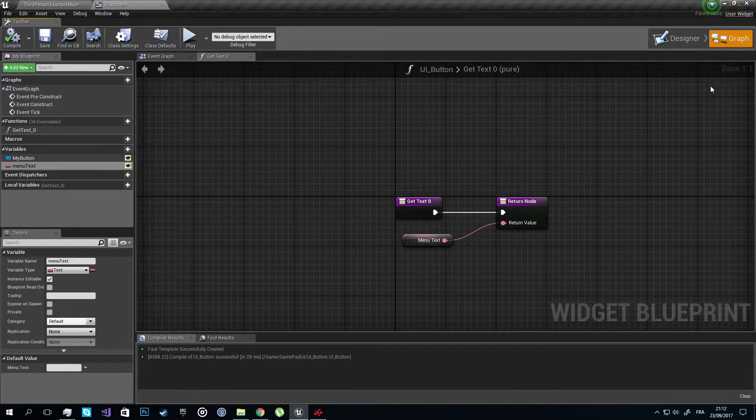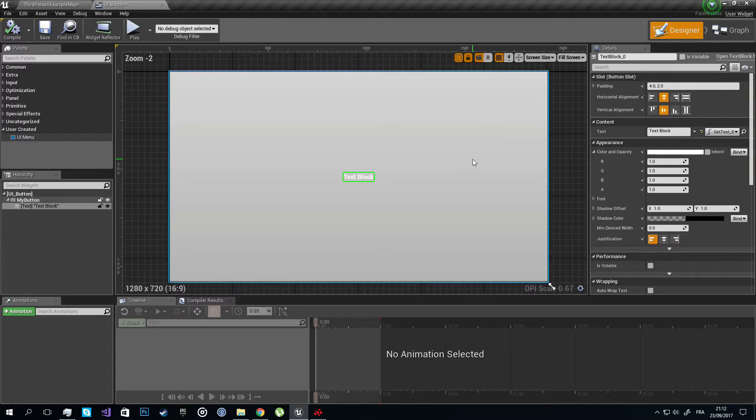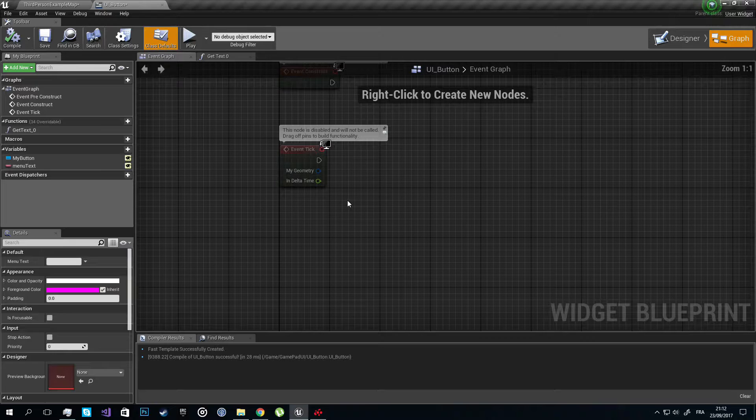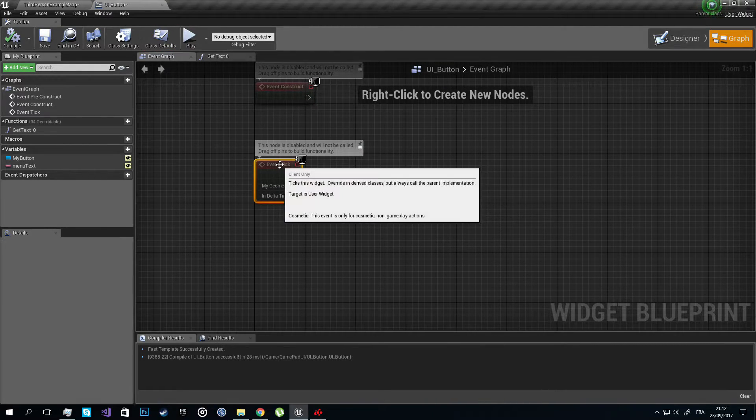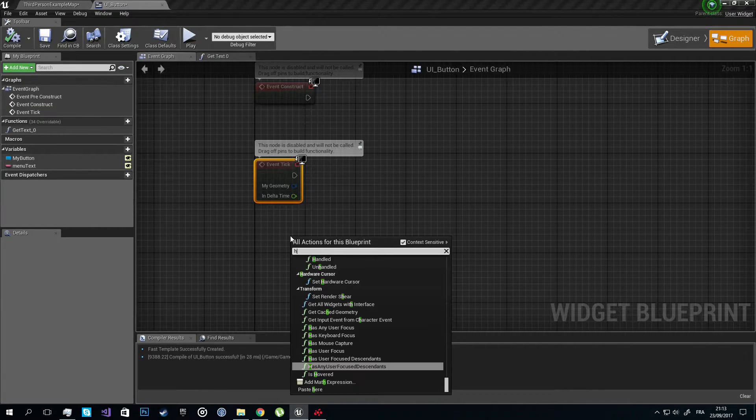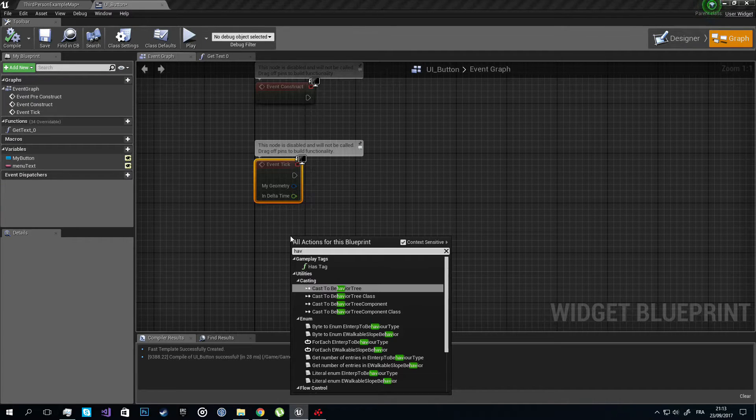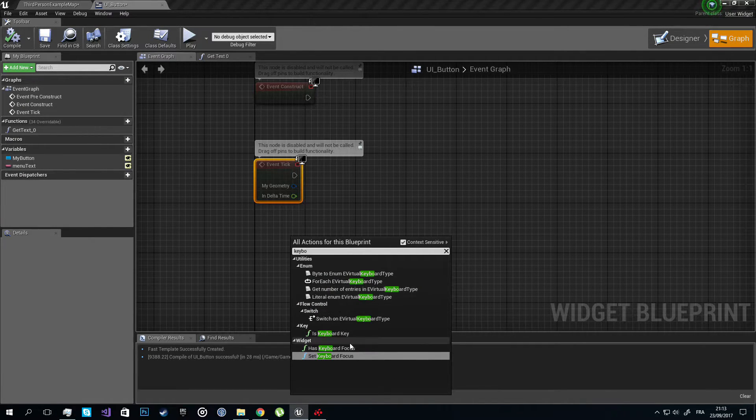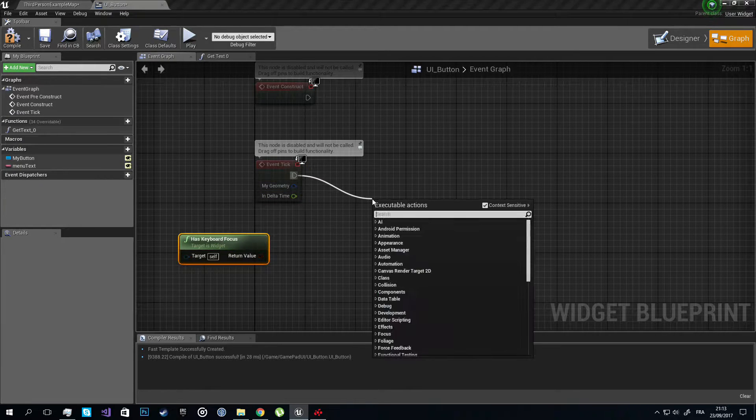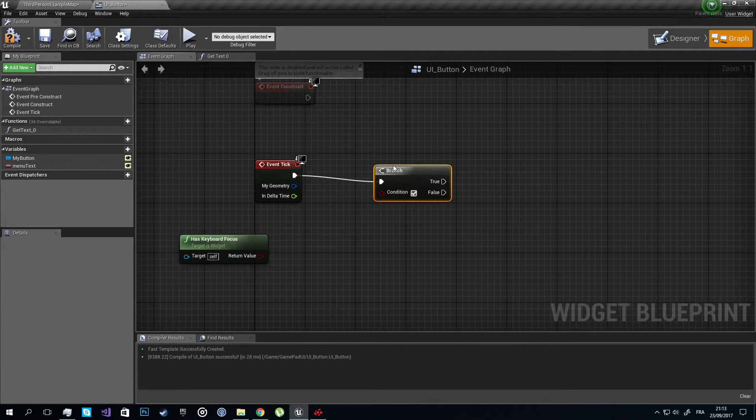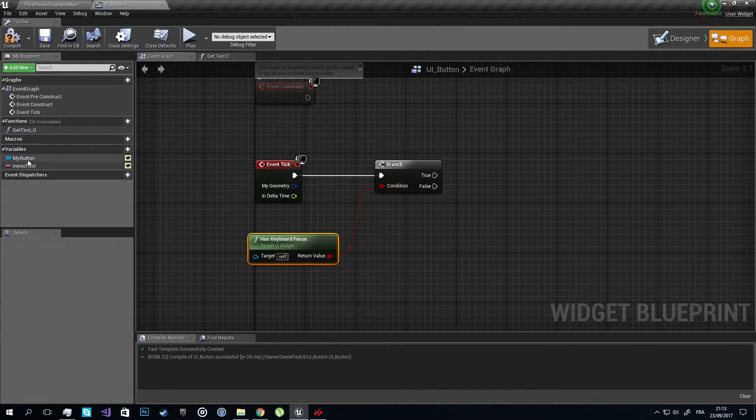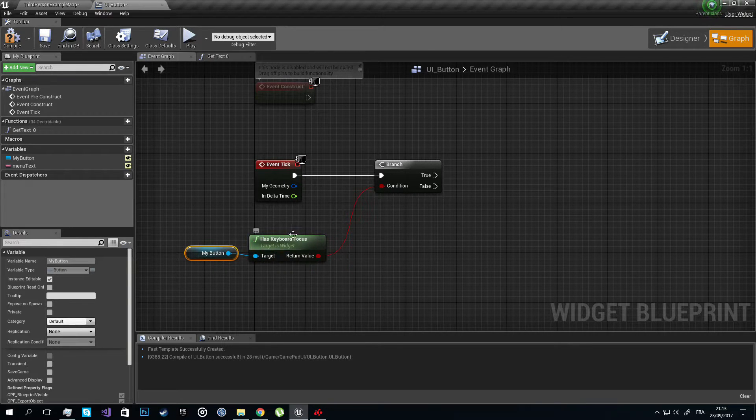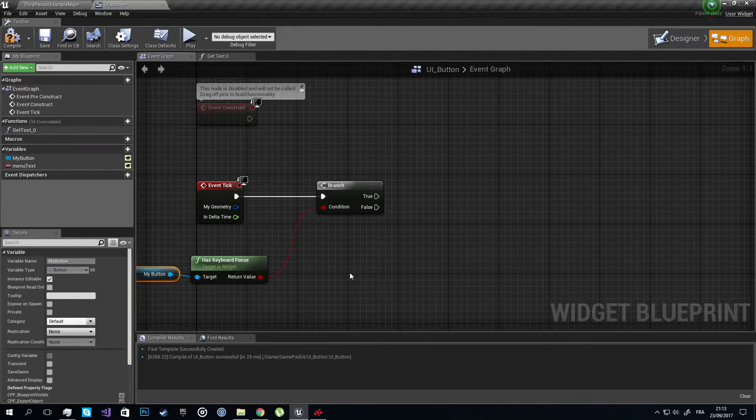Now let's add some code to our button. Let's go to the event graph. What's going to happen here is we're going to check if this button has any keyboard focus. Keyboard focus works for both the gamepad and keyboard, so we're going to use it as keyboard focus. We're going to get the brush, and don't forget the button here because we're checking the focus on the button, not the widget.